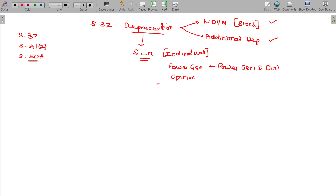Section 32 deals with the SLM method of depreciation. Section 41 deals with Special Income — what is considered as Special Income under Section 41?